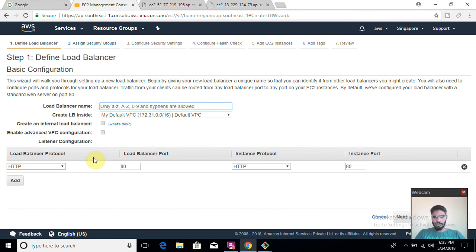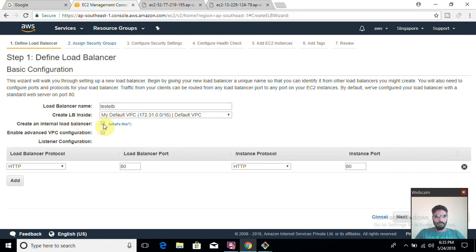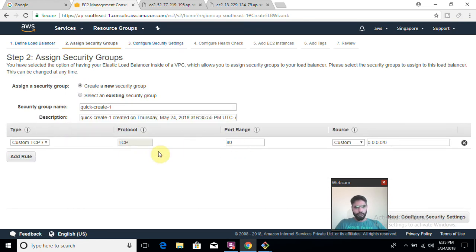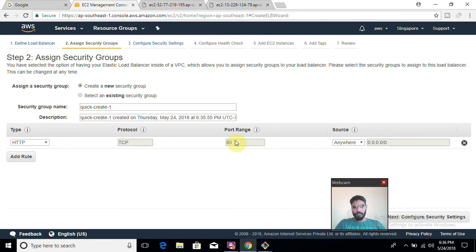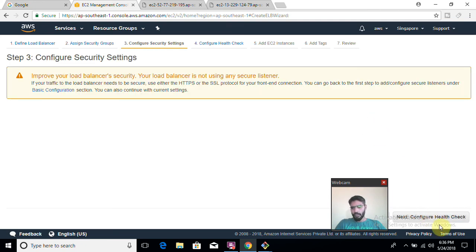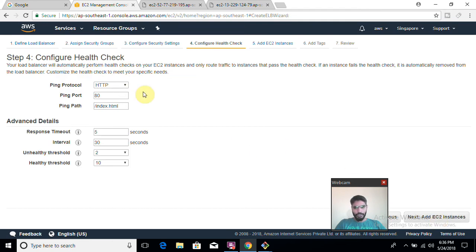I am going to create Classic Load Balancer first — this is old generation and may be deprecated soon, but we need to know how to work with it. I'll name it 'test-ELB'. It will not be internal since we need to accept public traffic. I'll skip the advanced VPC configuration for now. For the security group, I'll create a new one with protocol HTTP, port 80, source from anywhere, so the load balancer accepts traffic on port 80 from anywhere.